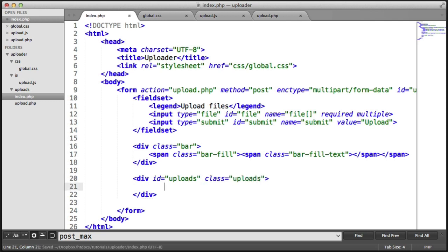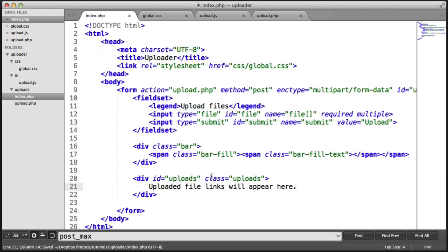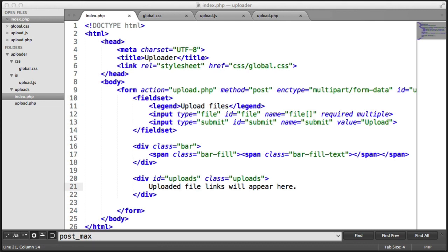So we can target that in our style sheet and I'm going to create some text here. Upload file or uploaded file links will appear here. Let's style this but what we want to do first is see what we're going to be adding in here.